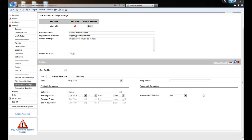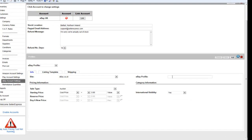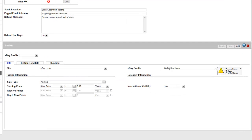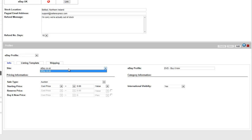Begin setting up your template by giving it a name. Once you have, you can then define what website to list it on. At the moment, we only offer eBay.co.uk, though others are in the works.